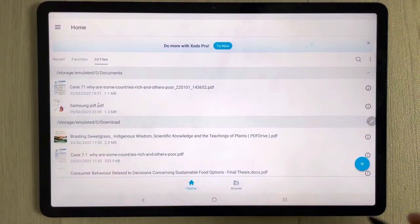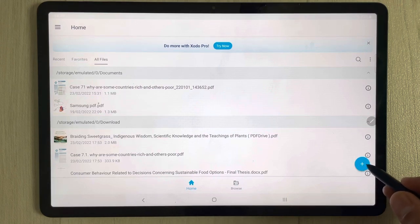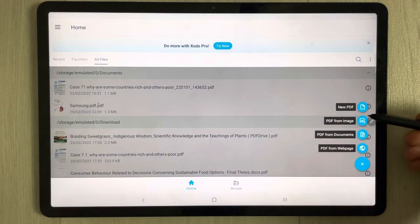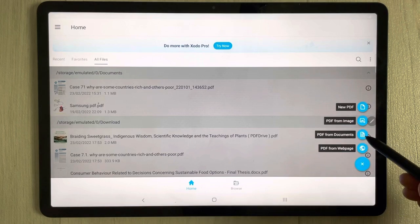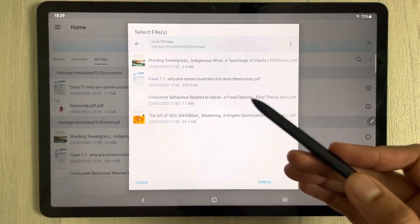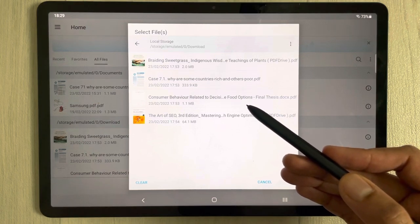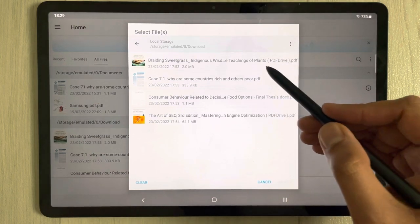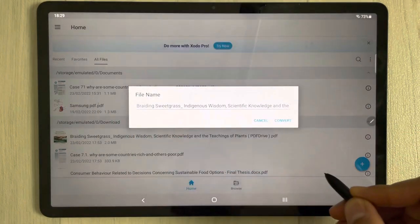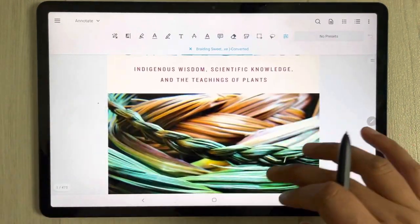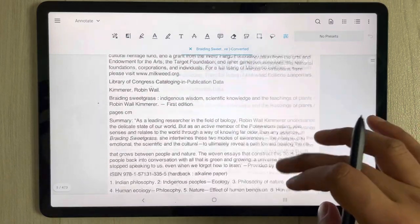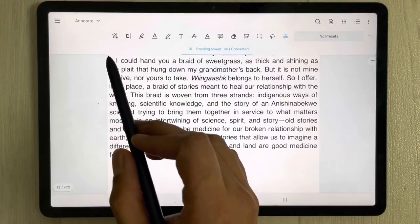Now I'll move to the next app, which is Xodo. Open the Xodo app and tap the plus icon on the right side. It gives you four options: create a new PDF, create PDF from image, from documents, or from a web page. Select 'PDF from documents,' choose your PDF file, and the PDF file will open.